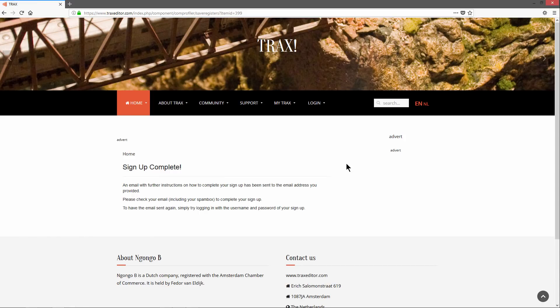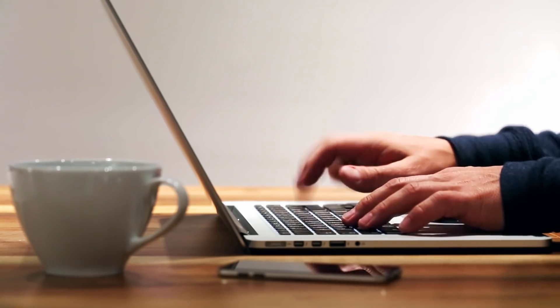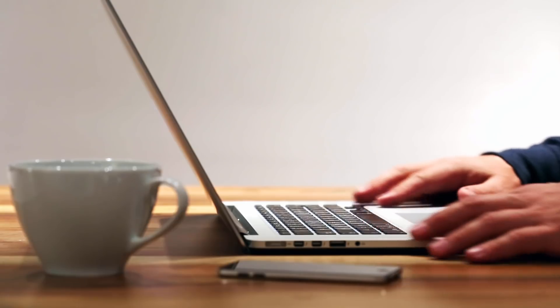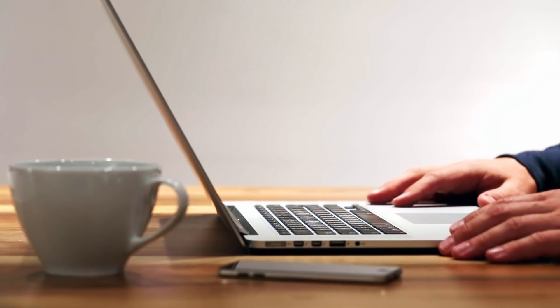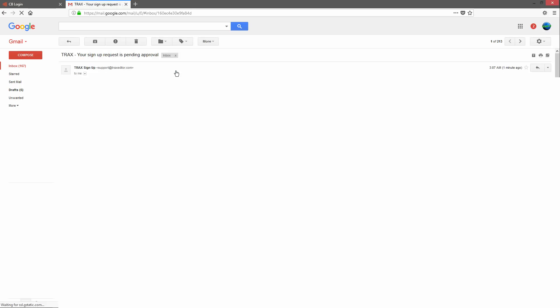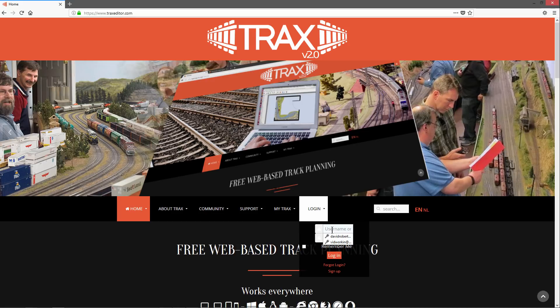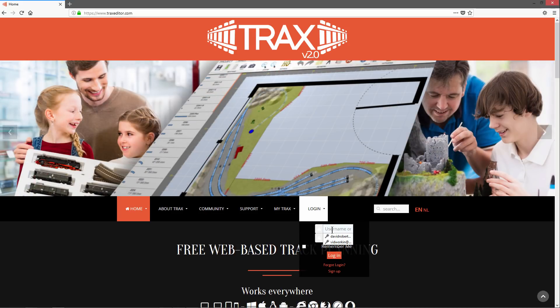Now wait for the confirmation email. It should arrive within a few minutes, but sometimes it takes longer. Remember to check your spam folder. When the email arrives, open it and click the activation link. Your account is now activated.